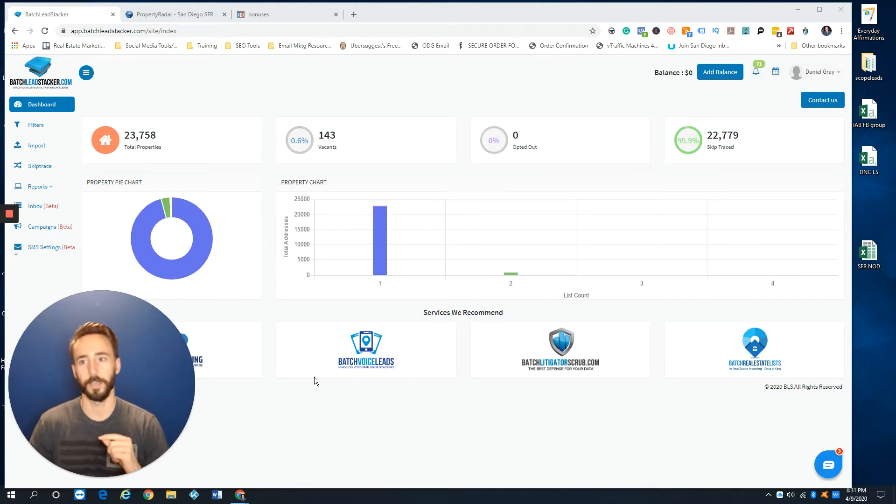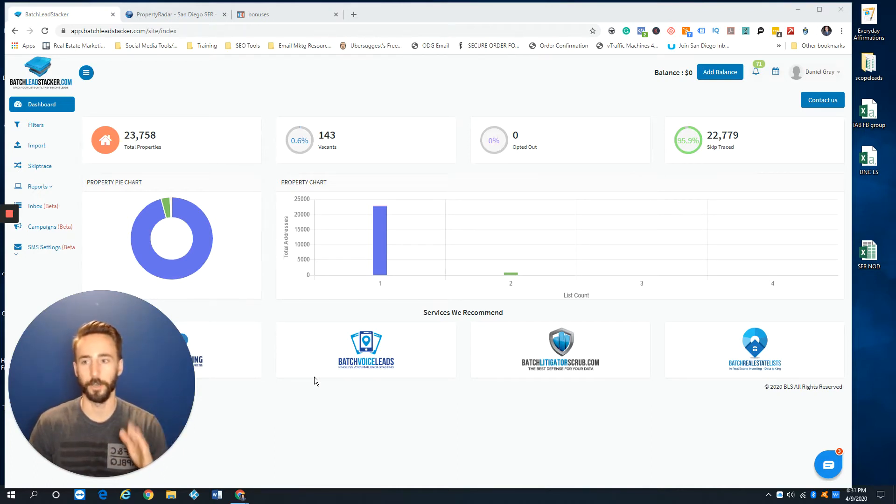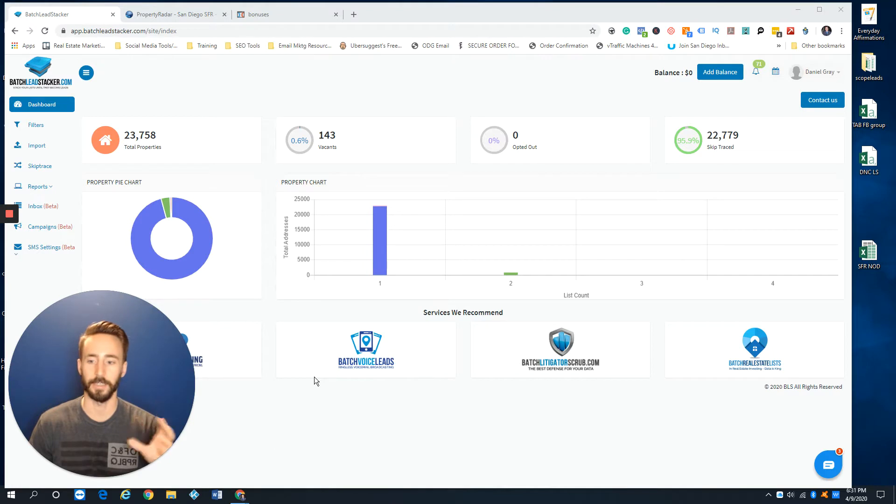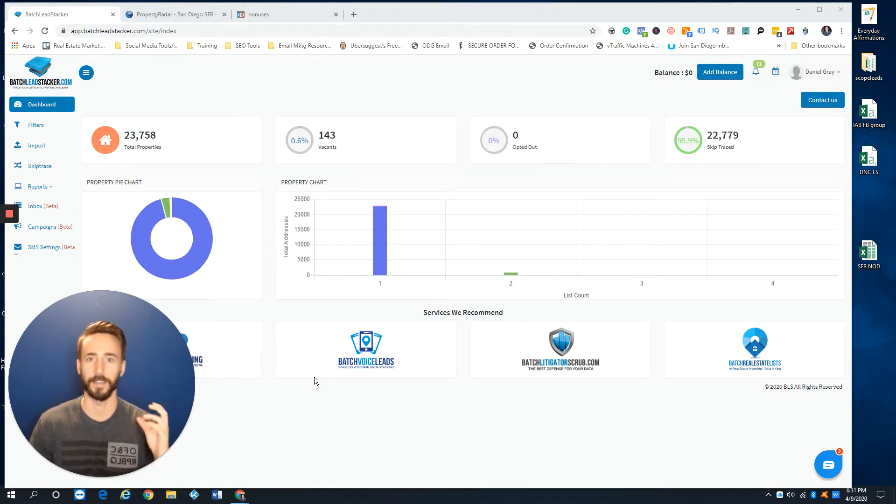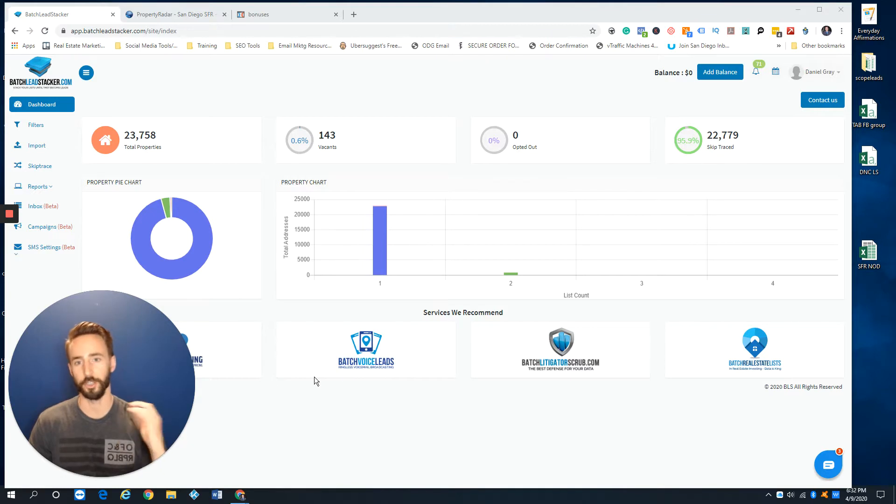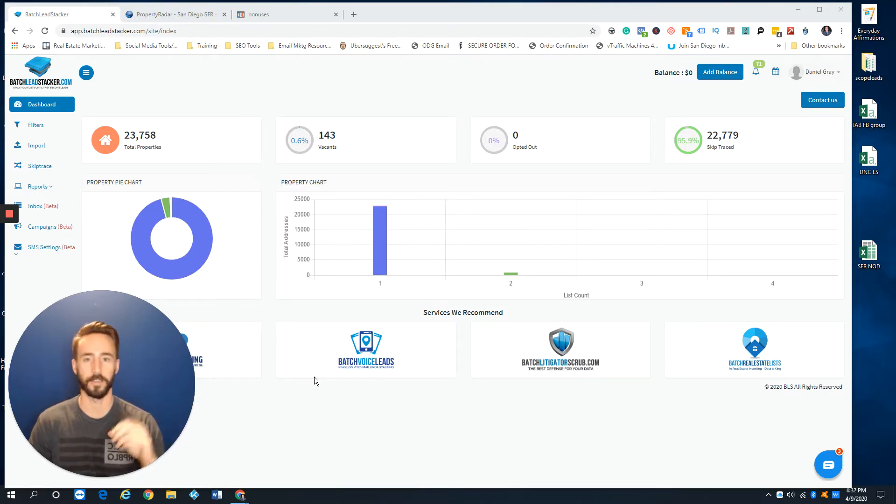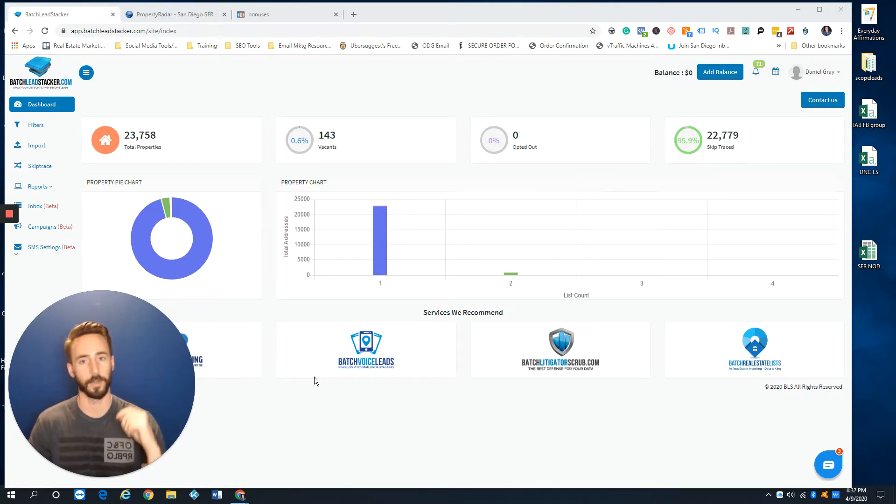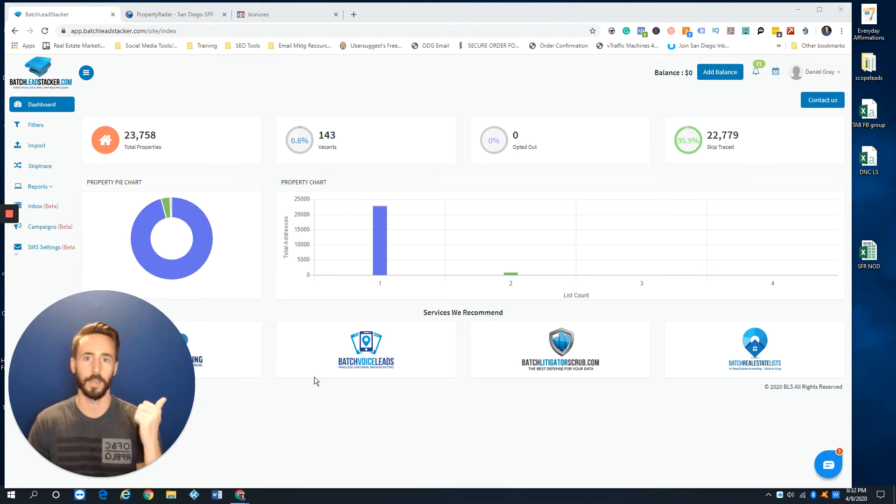Hi everybody, it's Daniel here and I'm going to share this quick video about Batch Leads. I was actually in this account doing a little bit of house cleaning and I thought this would be a great moment to make a video just to share with you guys some insider tips on how to update your marketing list and do a little bit of house cleaning.